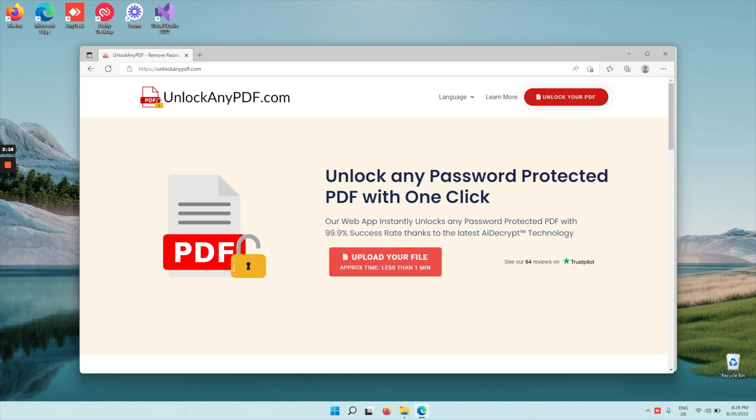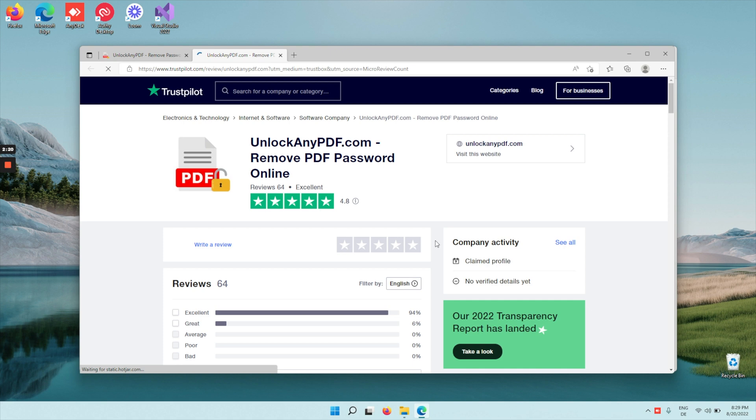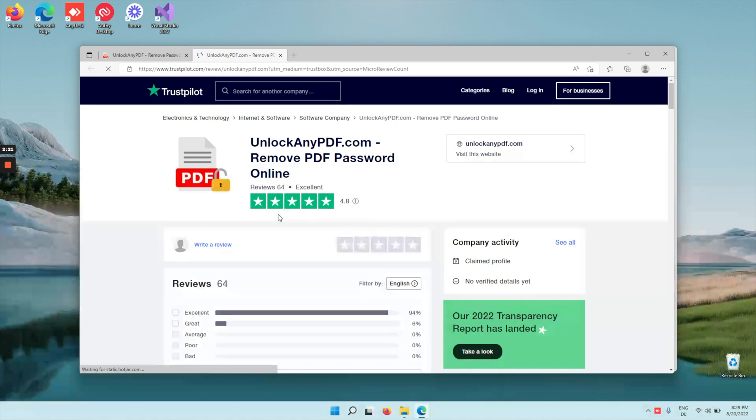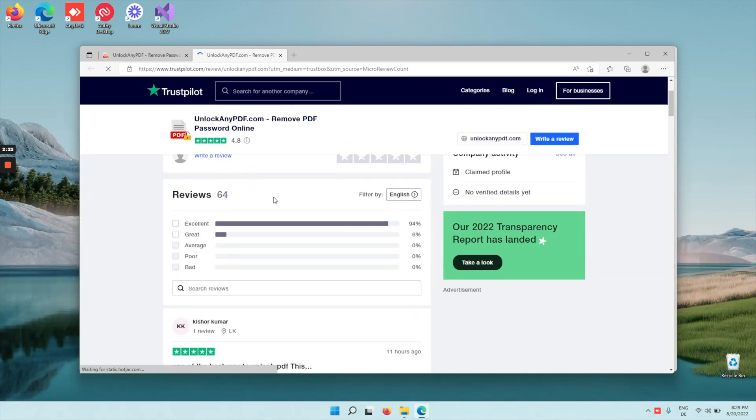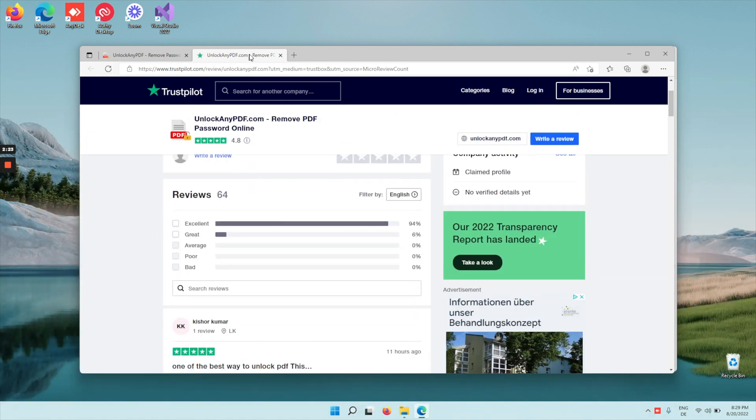So if you need to get your PDF password removed, go to unlockanypdf.com. There's many great reviews on Trustpilot and you can check them out yourself.